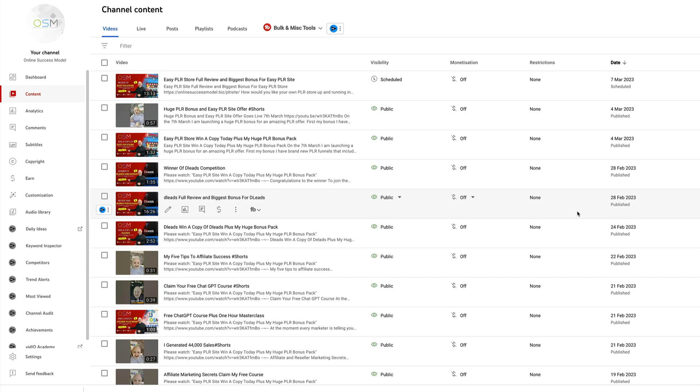Hi guys and welcome to the competition for Easy PLR Store. This is a huge competition - Easy PLR Store is an amazing offer that lets you create your own PLR store with 50 built-in products that you can edit, and with my bonus you're going to get an extra 30.